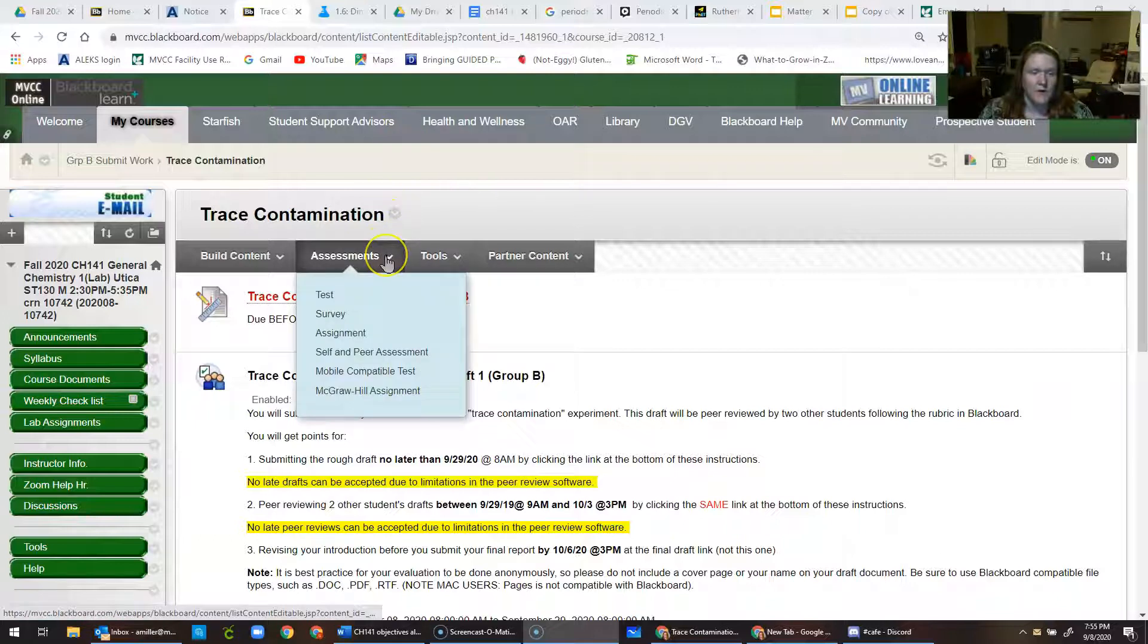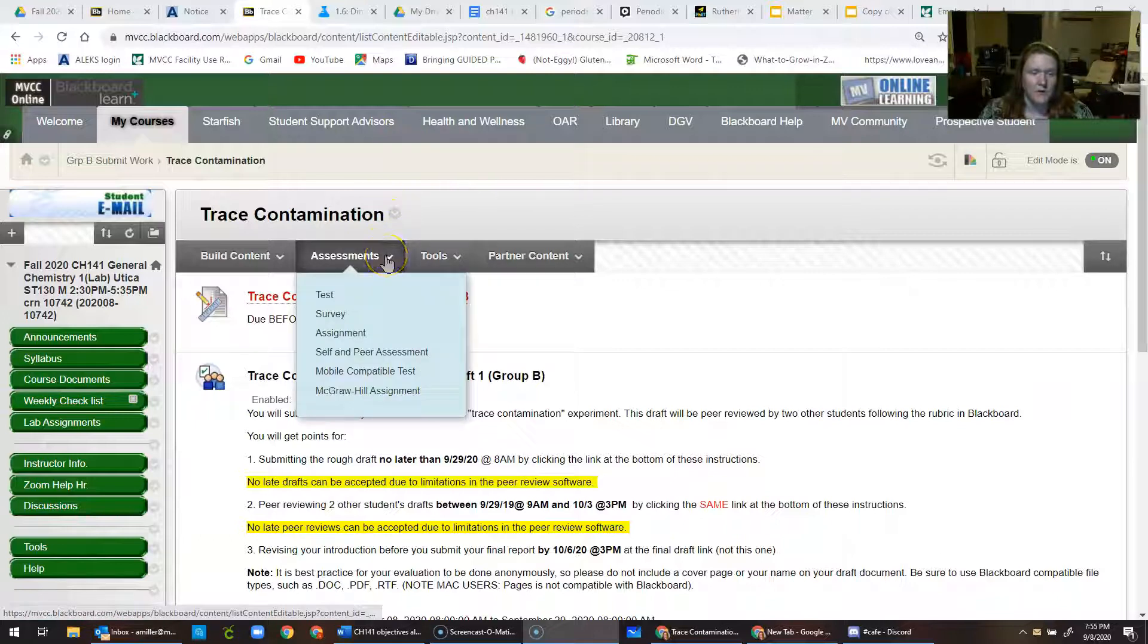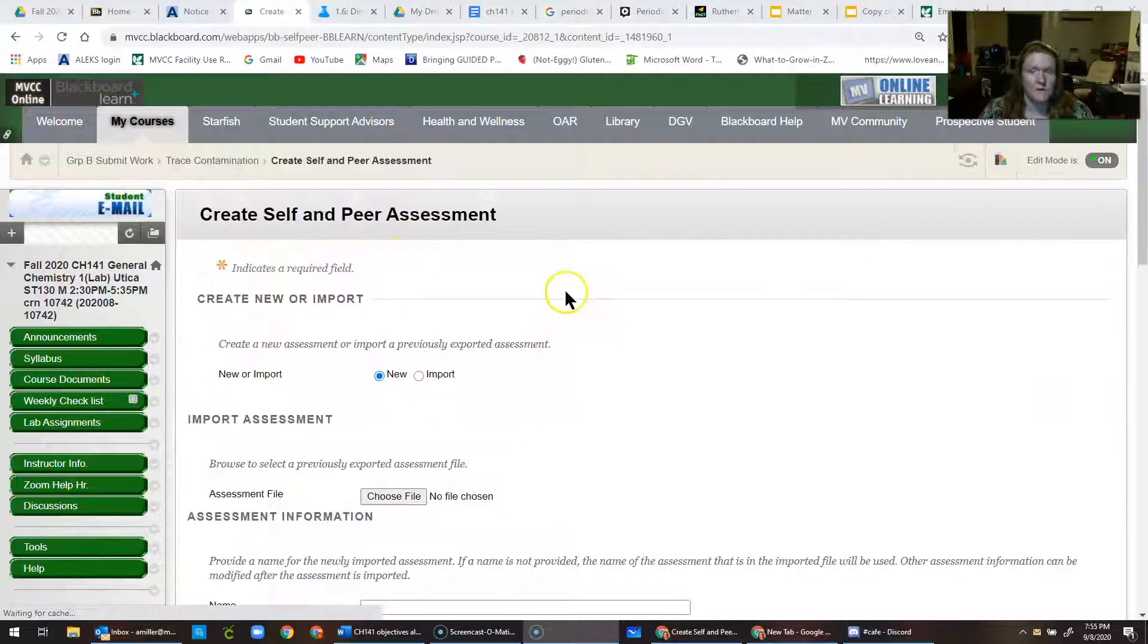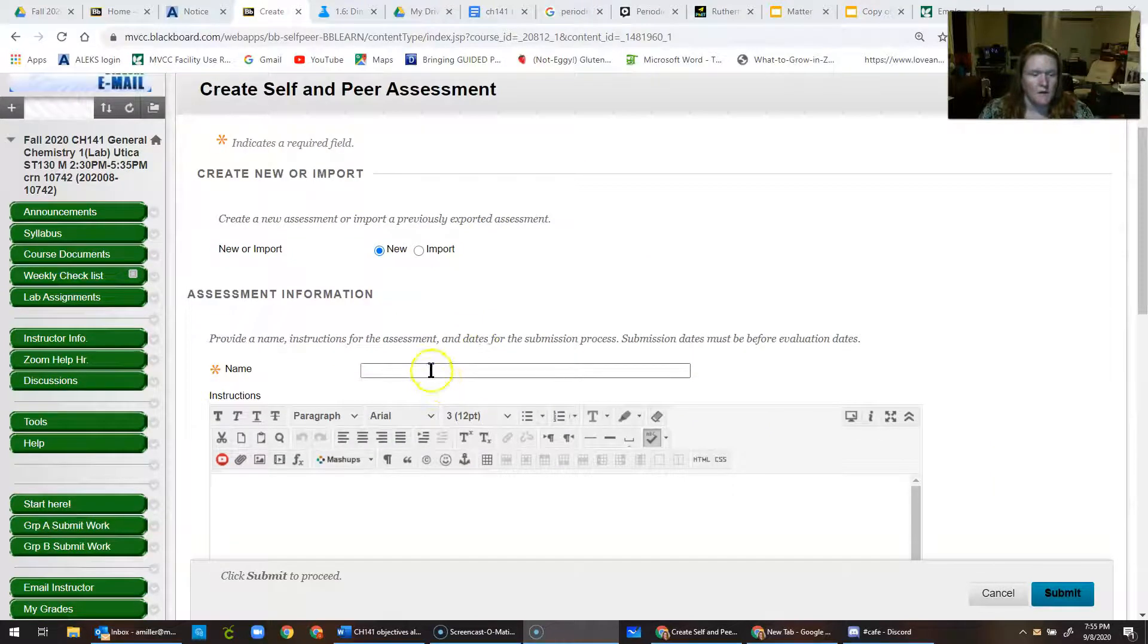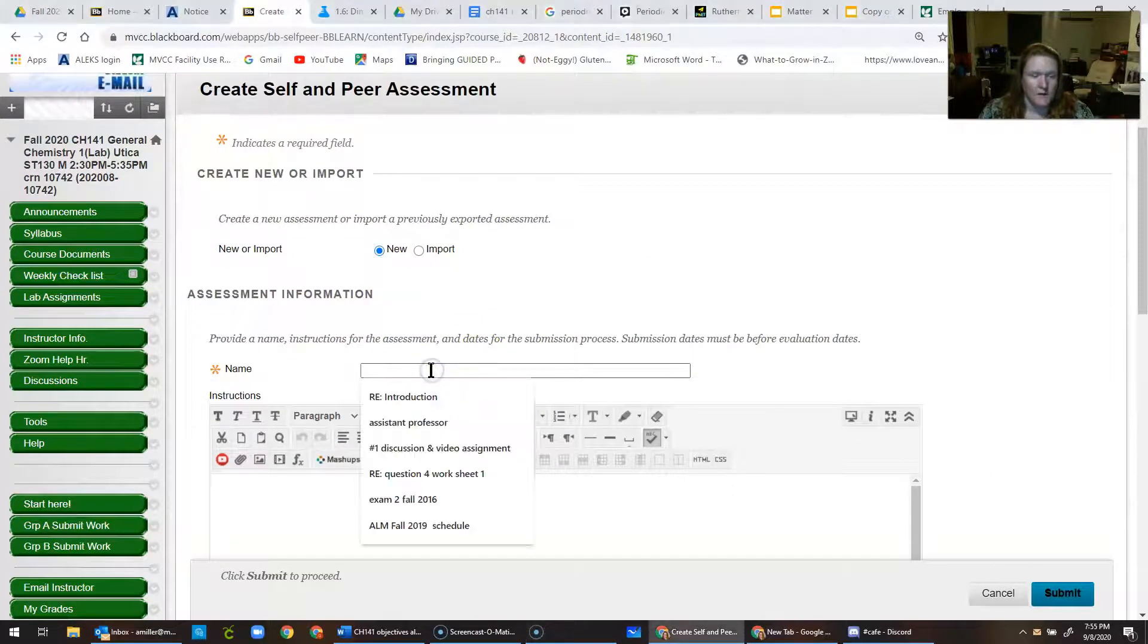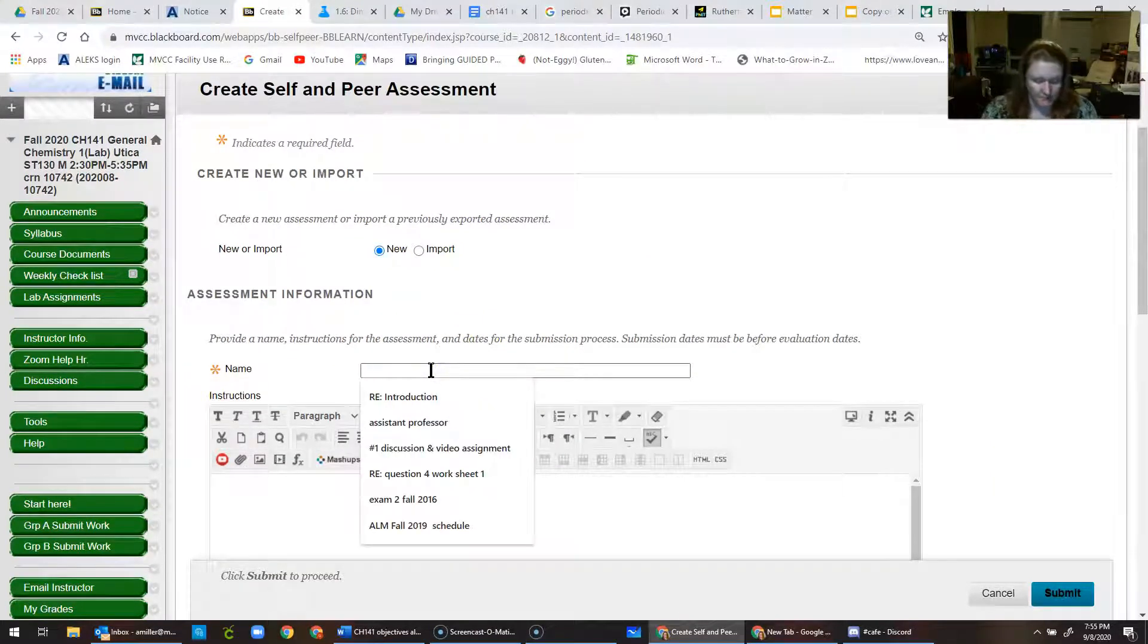So, first off, I go to assessments, self and peer assessment, and then I'll just name it something.